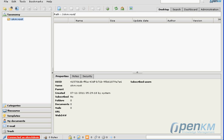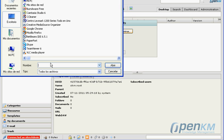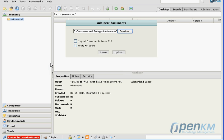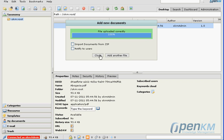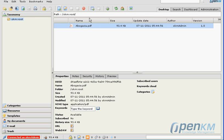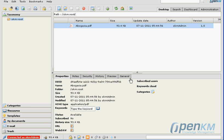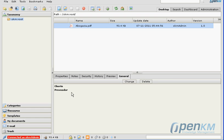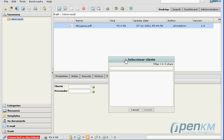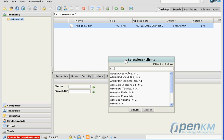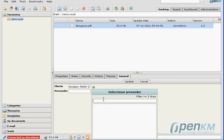We upload a document and immediately we will assign it metadata. We have a pop-up window in which we can write in the filter search field. We select the client. We select the supplier.